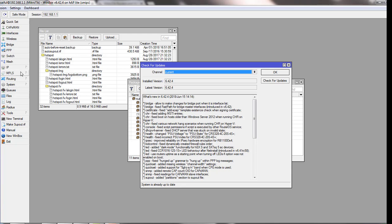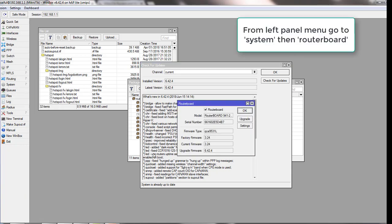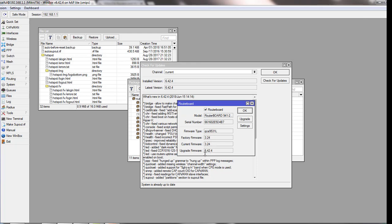Now I am going to show you how to upgrade the firmware. You have to go to System again and go to RouterBoard. You can see the current firmware is 3.24 and an upgrade is available — 6.42. We have never upgraded the firmware here, so we must upgrade the firmware from here.